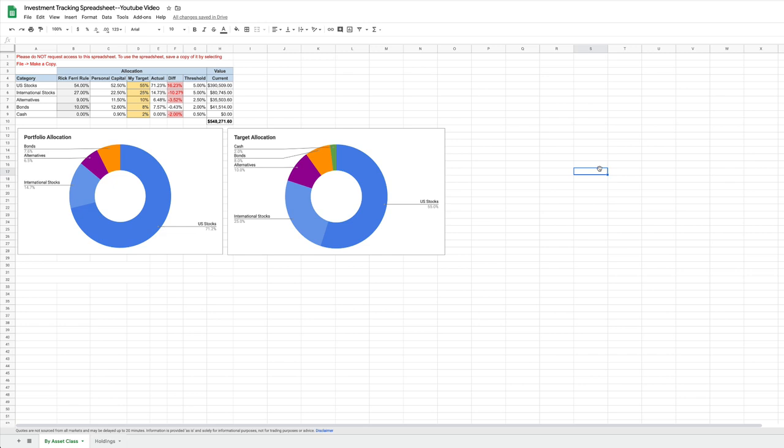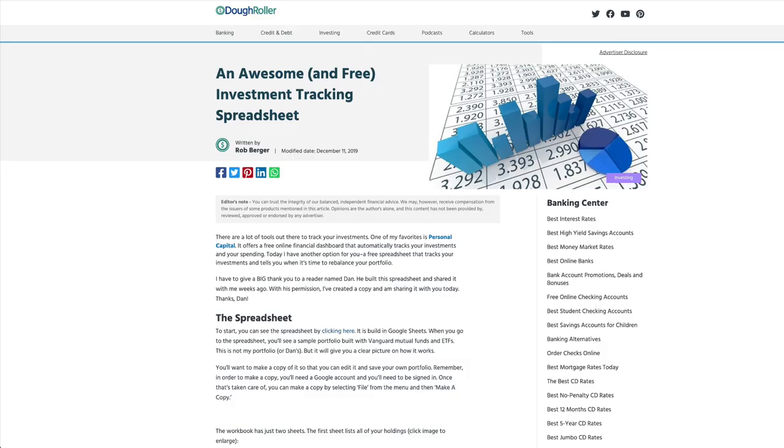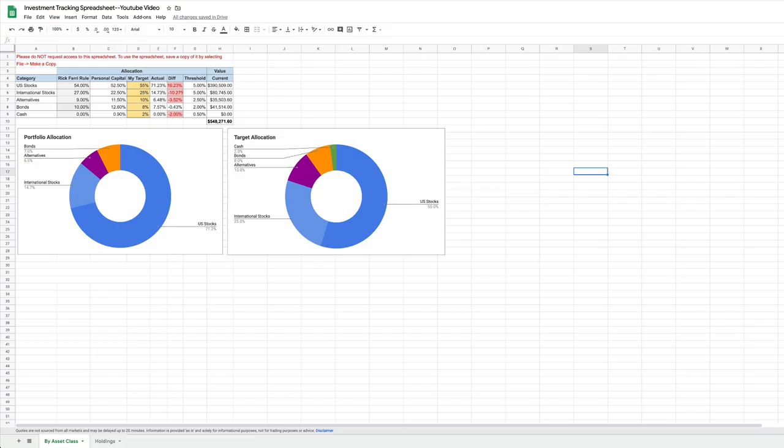So here's the spreadsheet. I actually first wrote about it back in 2014 on my site doughroller.net, a personal finance site I founded in 2007. I sold it a couple of years ago, it's still in good hands. If you Google investment tracking spreadsheet, I think this article is the first to appear. You can find a copy of it at doughroller.net. I'll also leave a link in the discussions below this video. It's only got two sheets, the one you see here and one I call Holdings. We'll be looking at both of them.